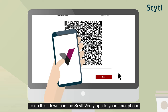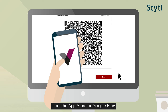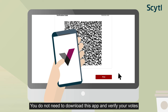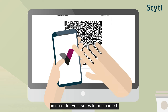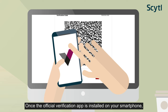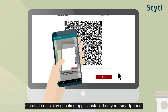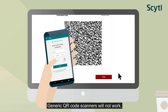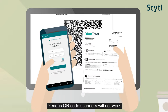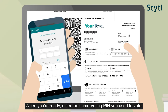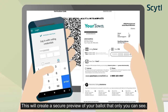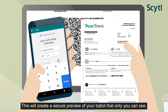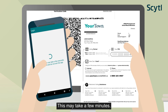To do this, download the CITL Verify app to your smartphone from the App Store or Google Play. You do not need to download this app and verify your votes in order for your votes to be counted. Once the official verification app is installed on your smartphone, open it and scan the QR code from your confirmation screen. Generic QR code scanners will not work. When you are ready, enter the same voting PIN you used to vote. This will create a secure preview of your ballot that only you can see. This may take a few minutes.